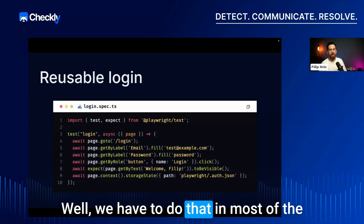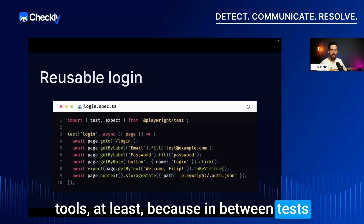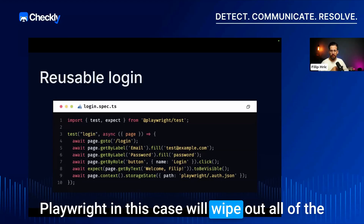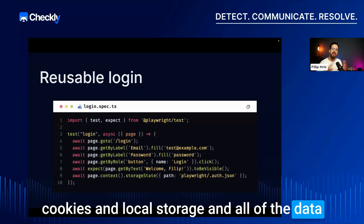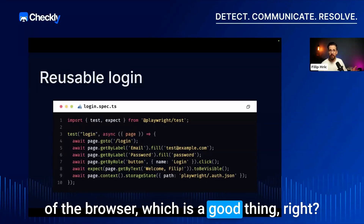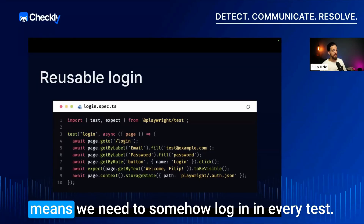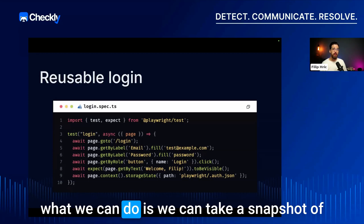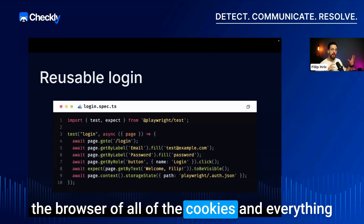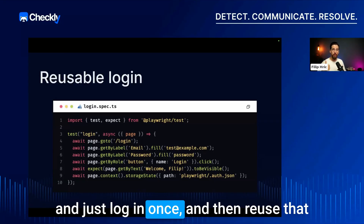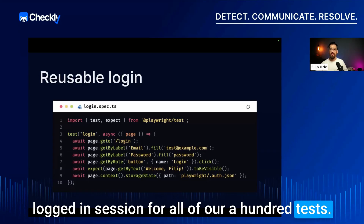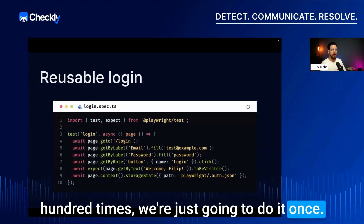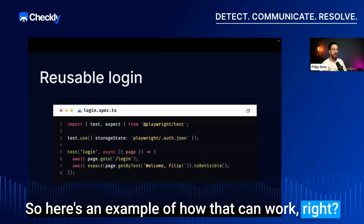In most tools, between tests the framework — Playwright in this case — will wipe out all the cookies, local storage, and browser data. That's a good thing for test isolation, but it means we need to log in in every test. Instead of repeating the login sequence, we can take a snapshot of the browser — all cookies and everything — log in once, and then reuse that logged-in session for all 100 tests.